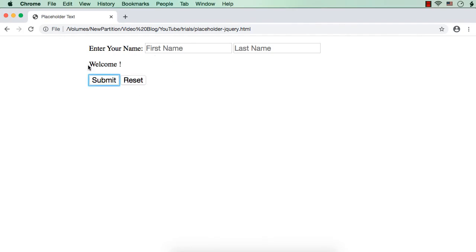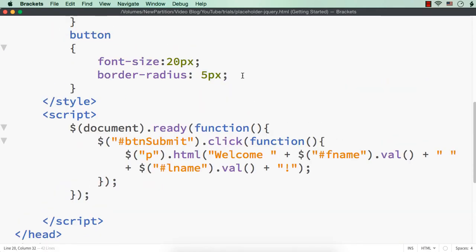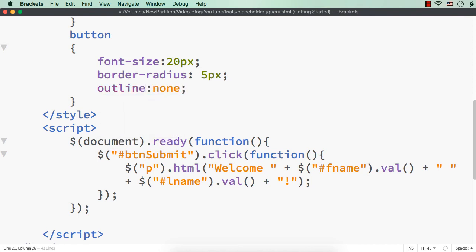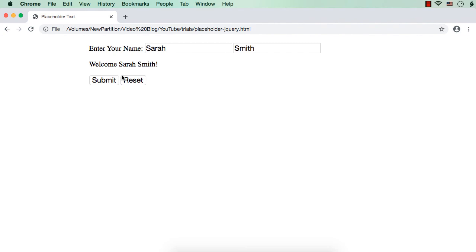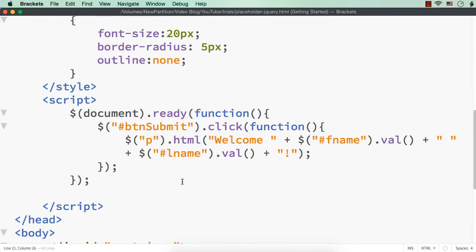Let me save this and show you. Suppose I just click submit - it will be just a welcome and the exclamation mark. Let me enter Sarah Smith. Now the placeholder text is changed - it is now Sarah and Smith - and we are not able to see the first name and last name placeholder text. Suppose I click the submit button - we are seeing welcome Sarah Smith. Now on the click of the reset button, what I want to do is hide the paragraph element and also set the placeholder text back to first name and last name. So that is what I want to show you how to do.